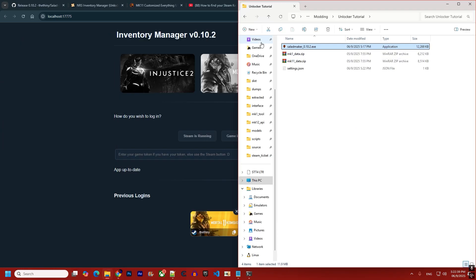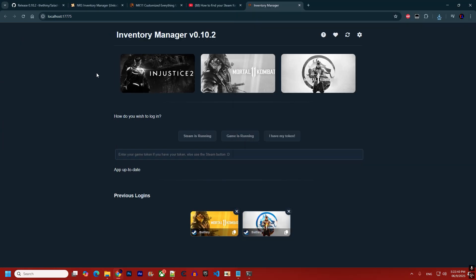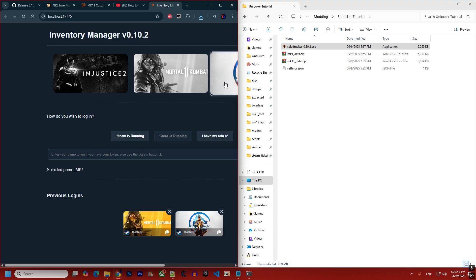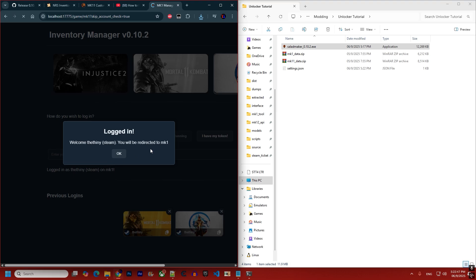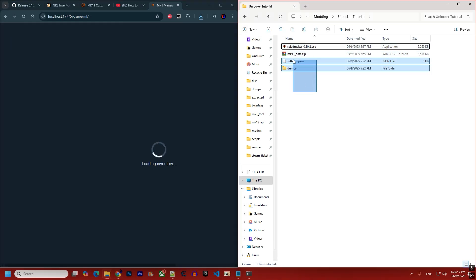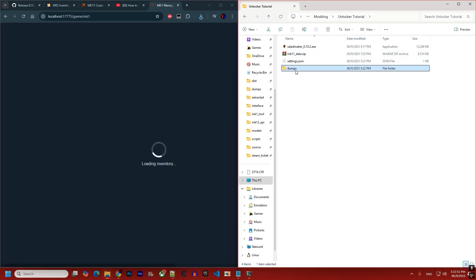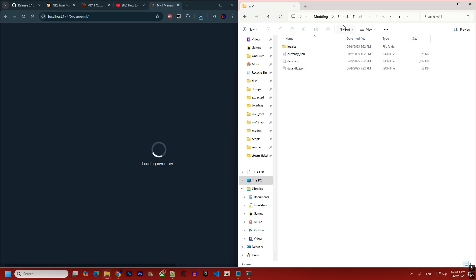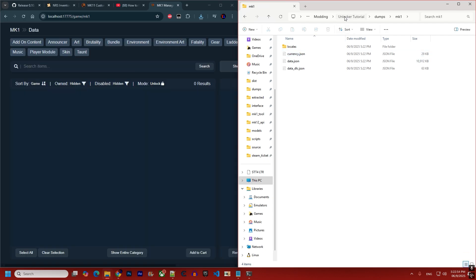To demonstrate, I open Mortal Kombat 1 and click 'Steam is Running.' It authenticates with MK1, and you can see the MK1 folder automatically disappears and is replaced with the dumps folder — everything has been extracted.